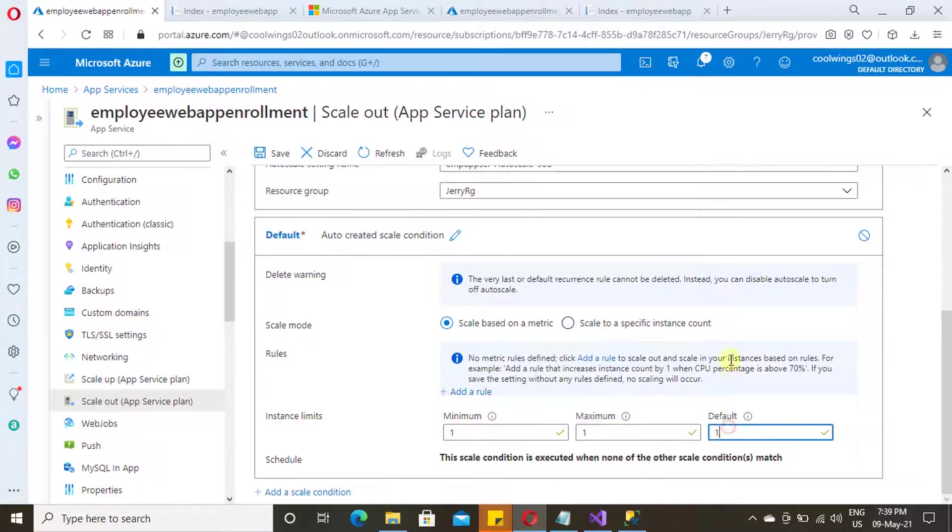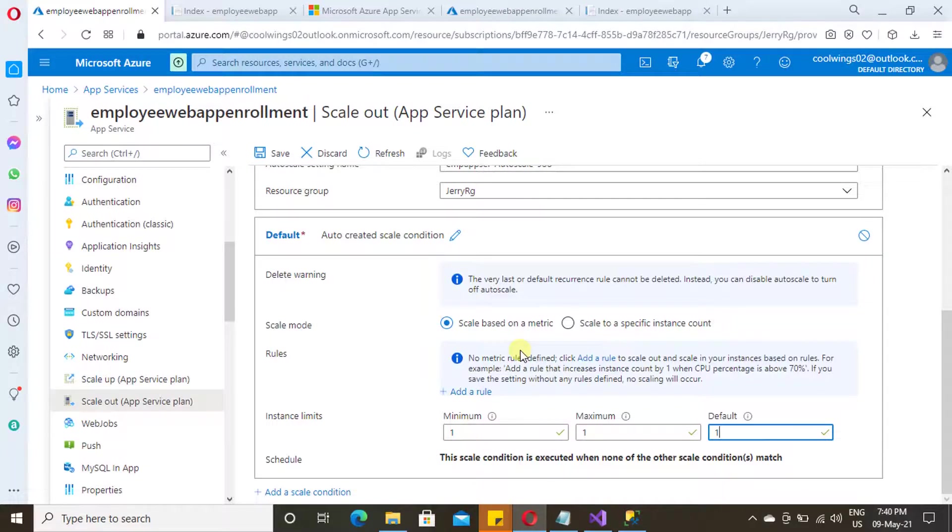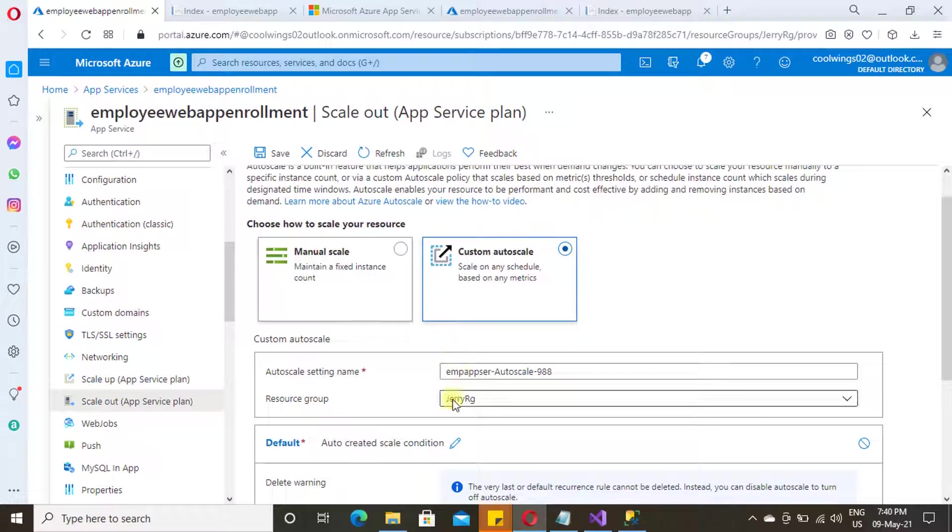Then you can add the scale rule over here and set your minimum and maximum number of instances. By this way, you can scale out your app service.